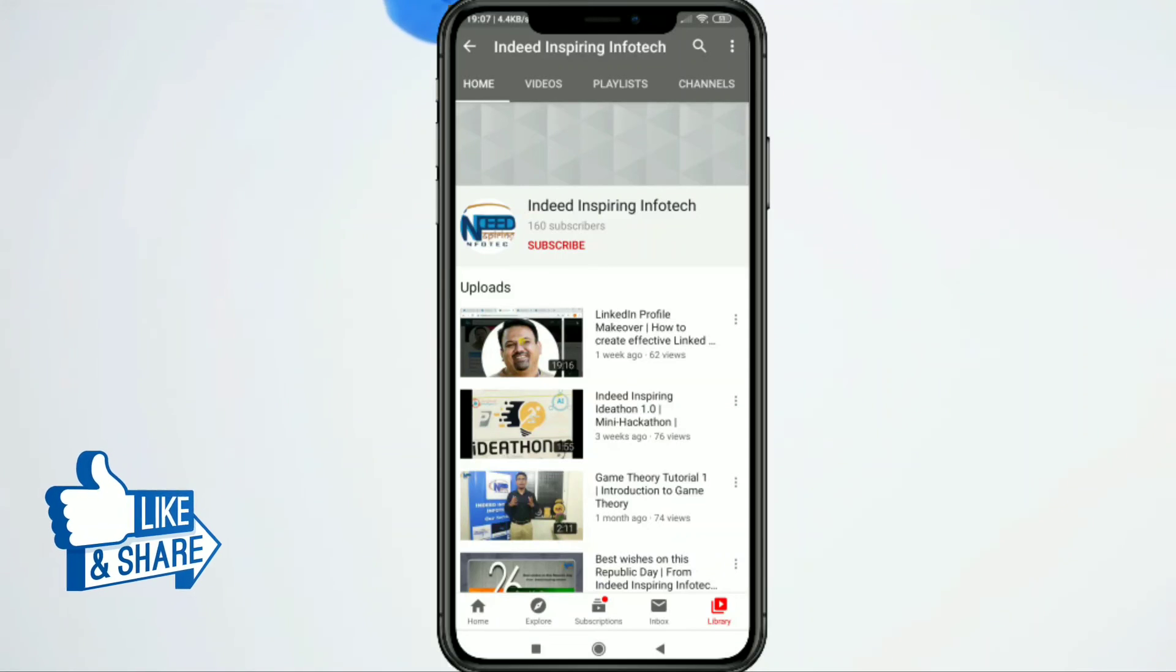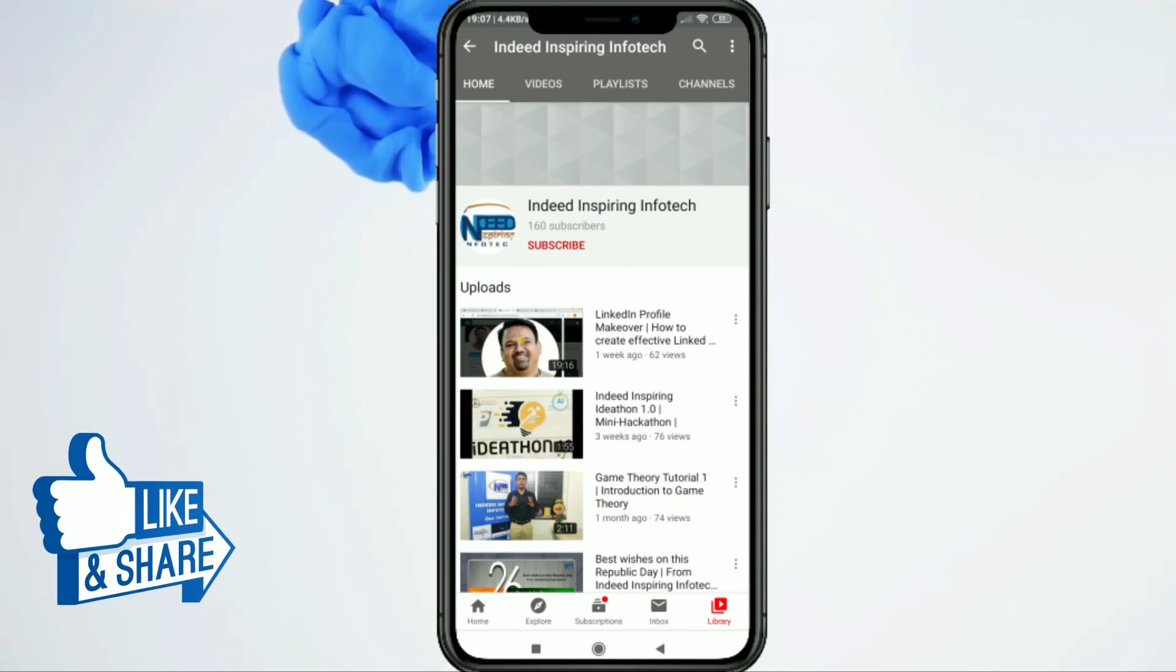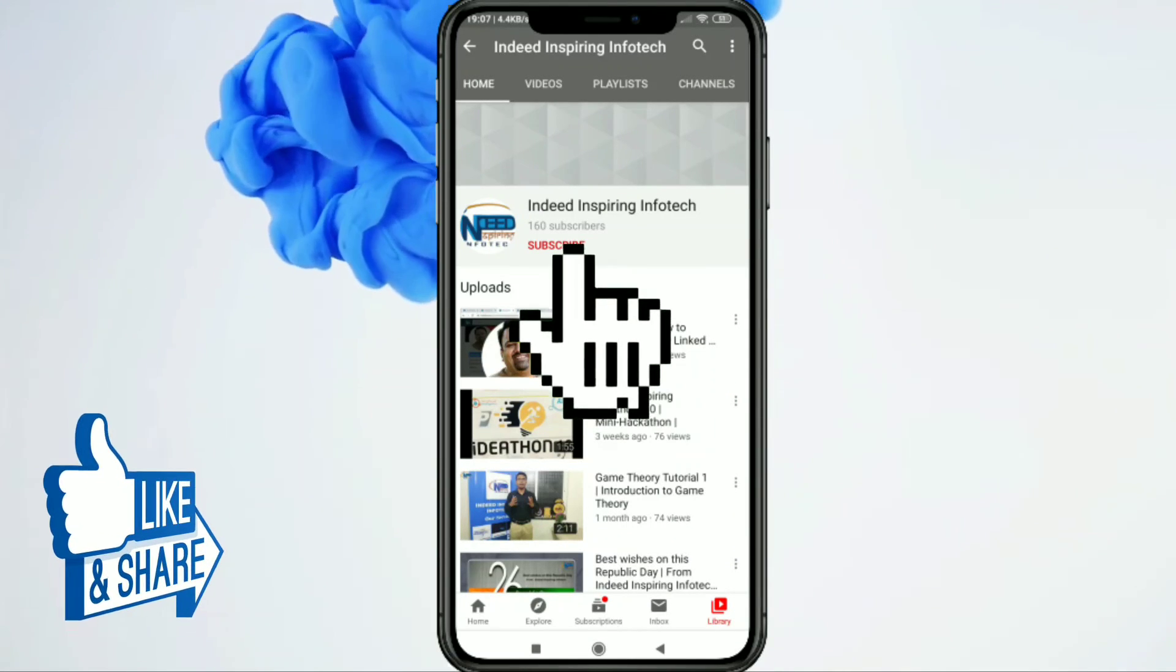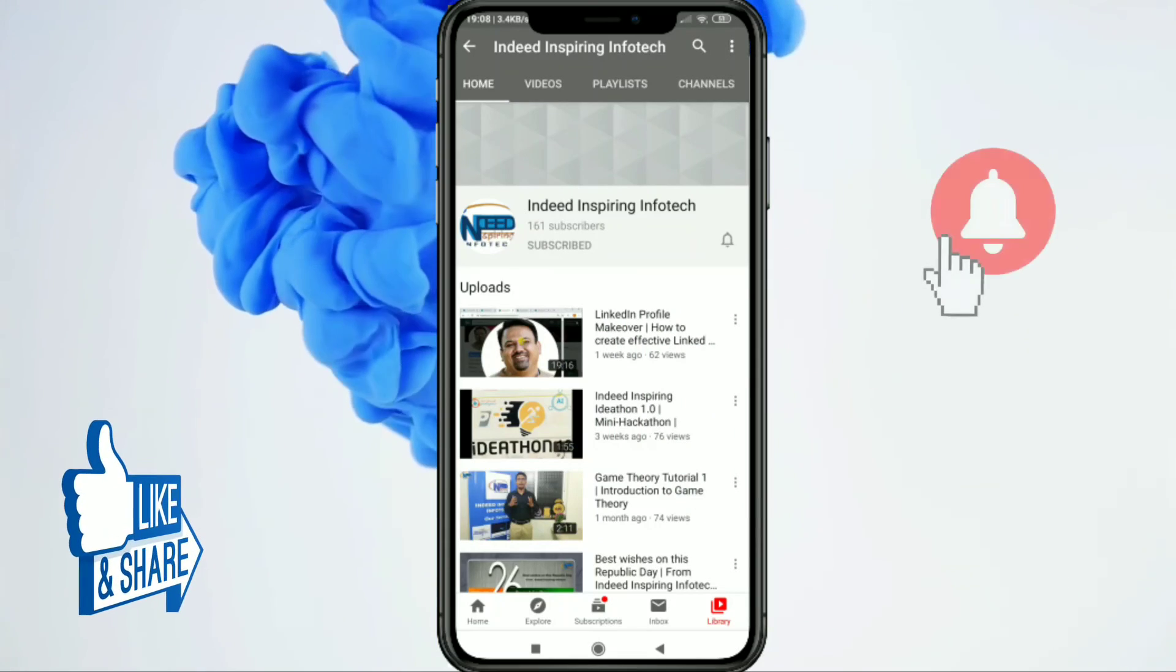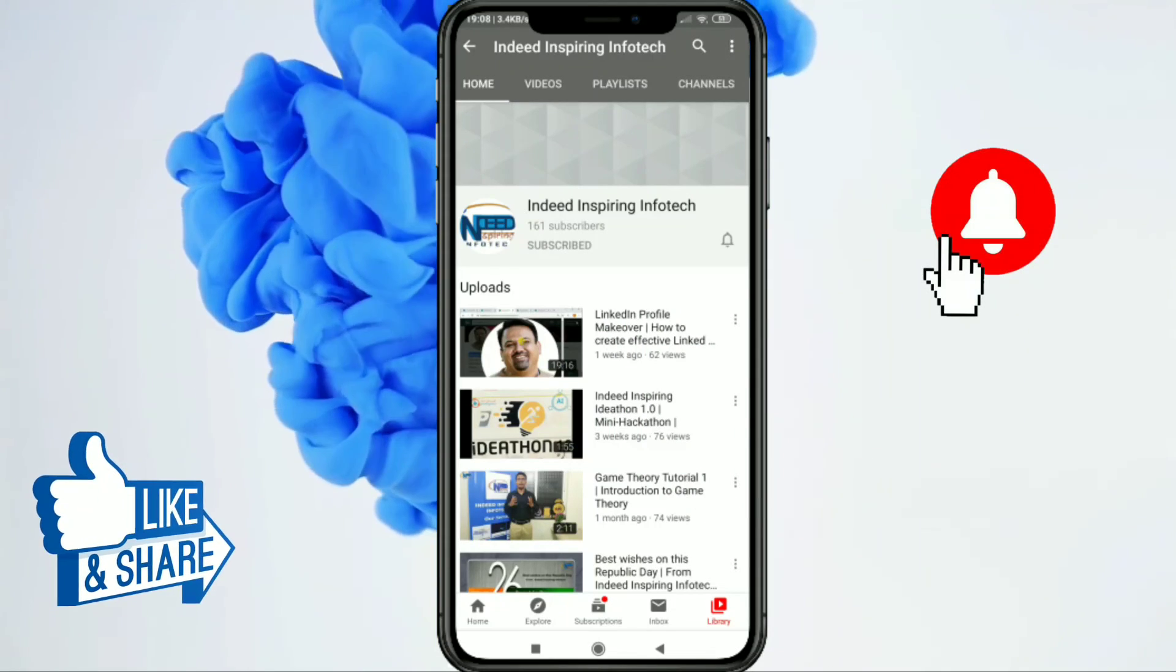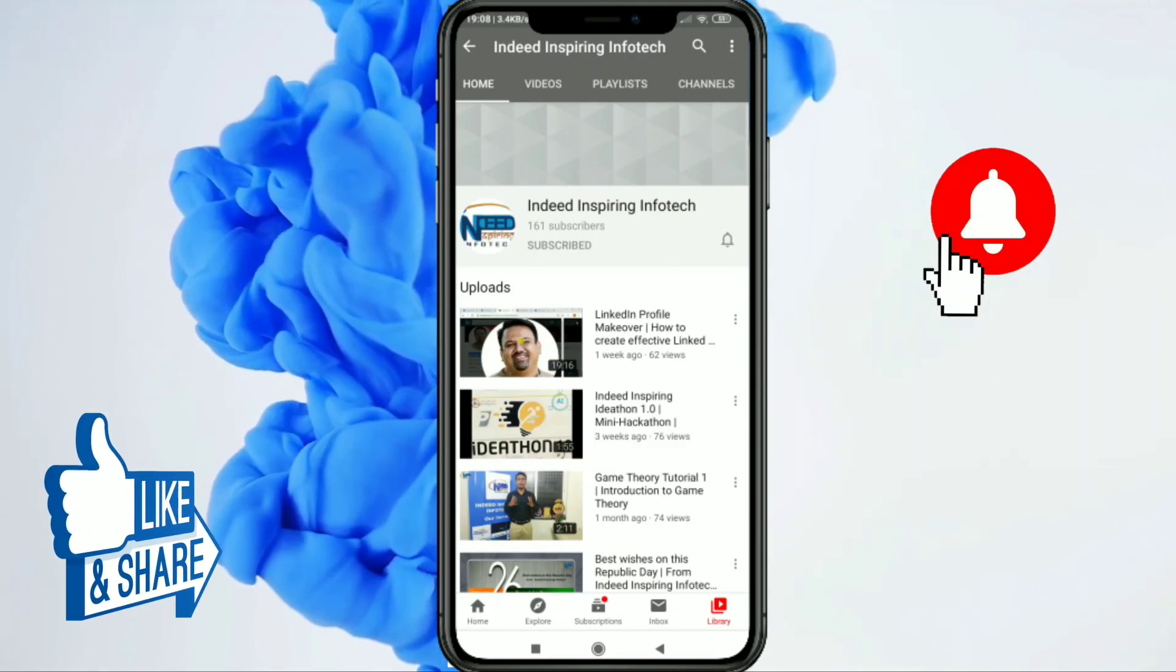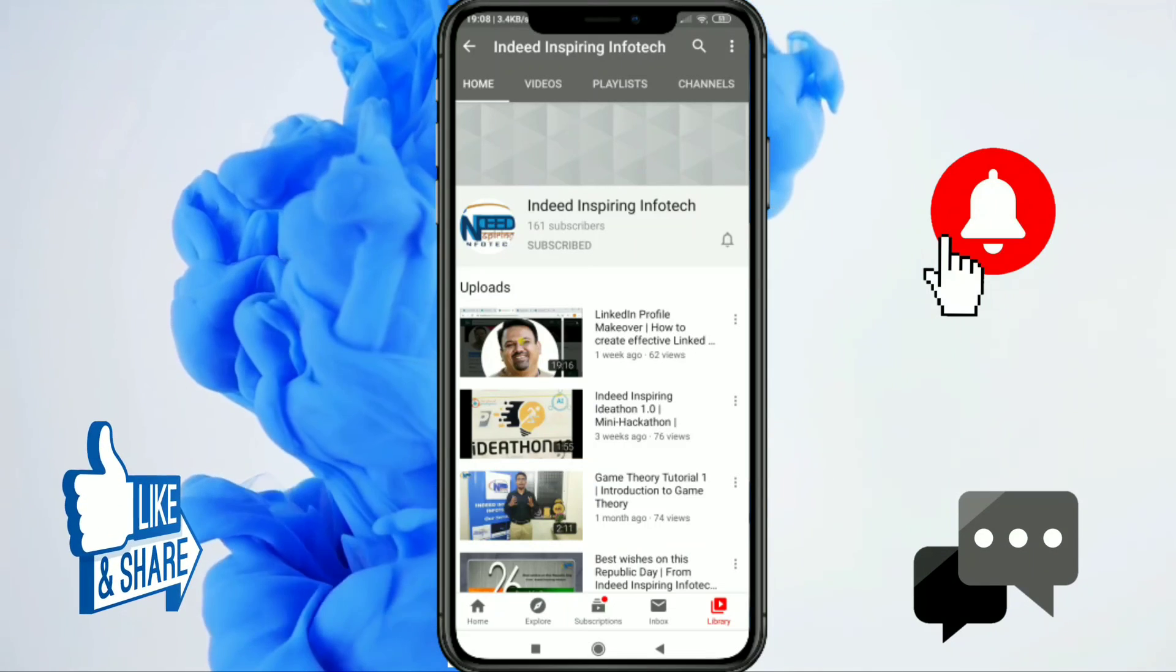If you liked our video and would like to recommend it, please like, share, and subscribe to Indeed Inspiring Infotech. We'd love to hear your suggestions and feedback in the comments below.